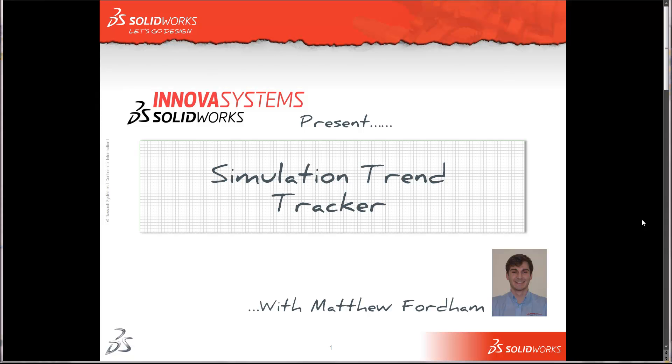Hi there and welcome to another short web snippet brought to you by the guys here at Inova Systems. My name is Matthew and this time I'm going to be talking a little bit about simulation and the trend tracker tool that we have available to us.